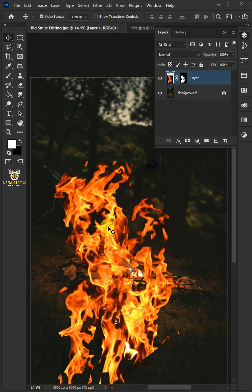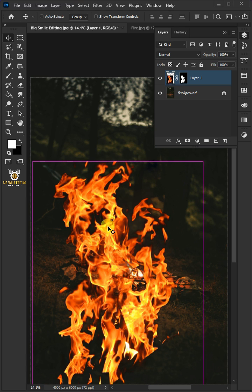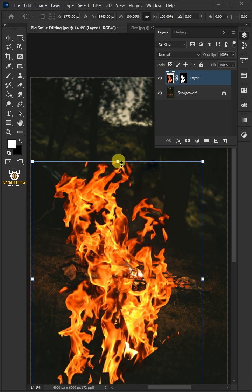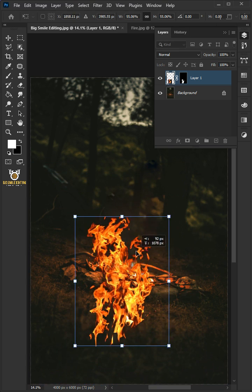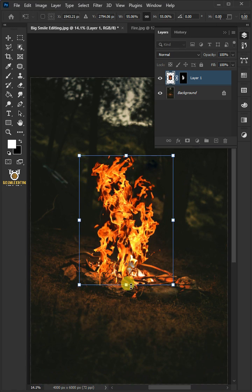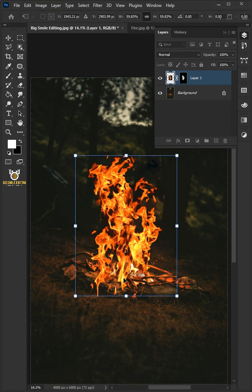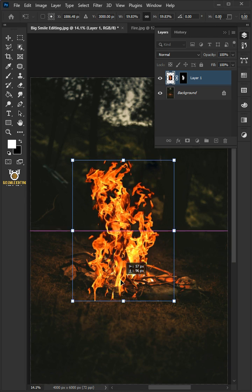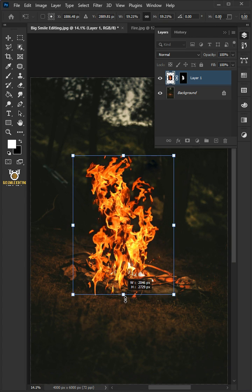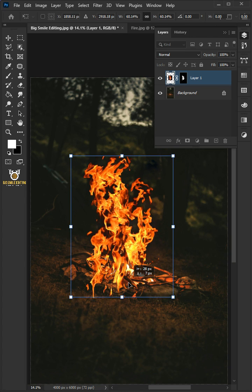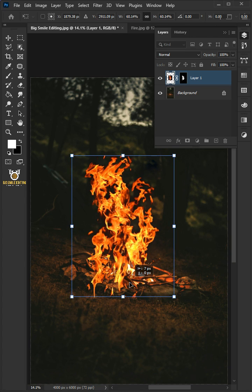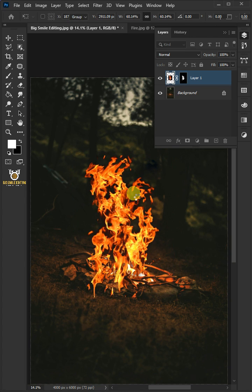Press Ctrl T to free transform. Adjust the size and position. Hit Enter once you're satisfied.